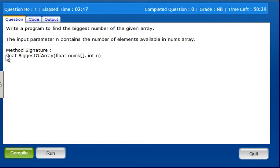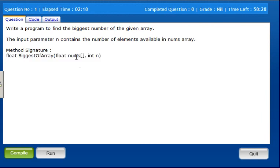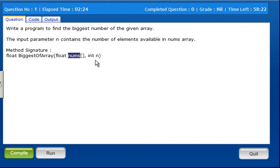This is the function and the name of the array. The array input is nums, and there are n number of elements in nums. How many elements are n?